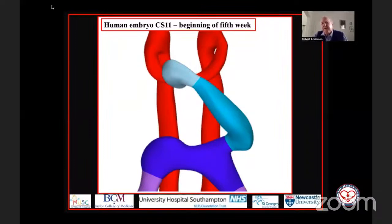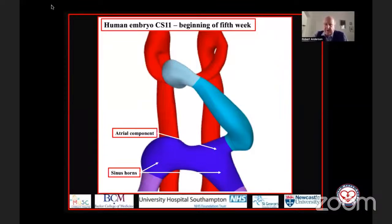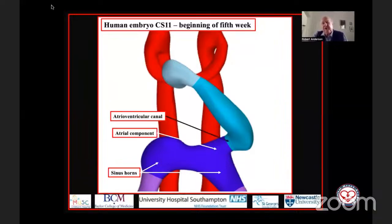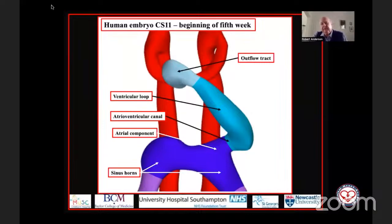Here is a frontal reconstruction of a heart at the beginning of the fifth week of development — Carnegie Stage 11. In blue there, you see the systemic venous tributaries coming together through the sinus horns. This is the first stage at which we can see the developing atrial component of the heart. It joins through the atrioventricular canal with the ventricular loop, and at the other end of the ventricular loop, we have the formation of the outflow tract. At this stage, we have a primary heart tube.